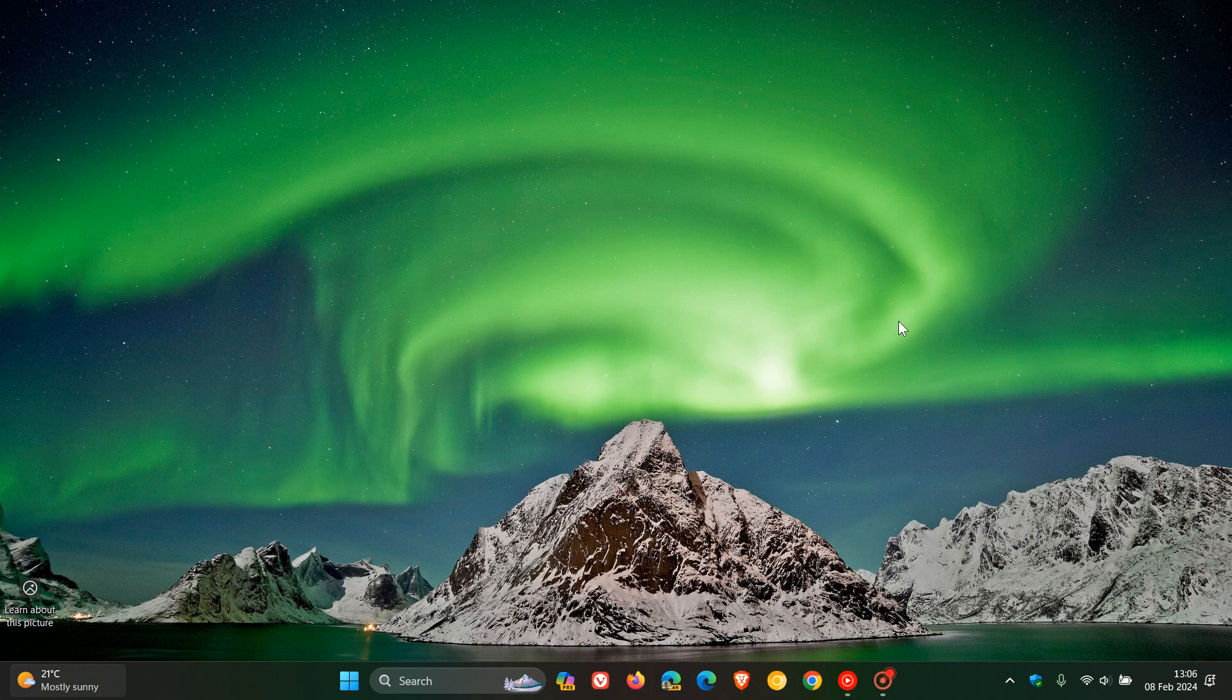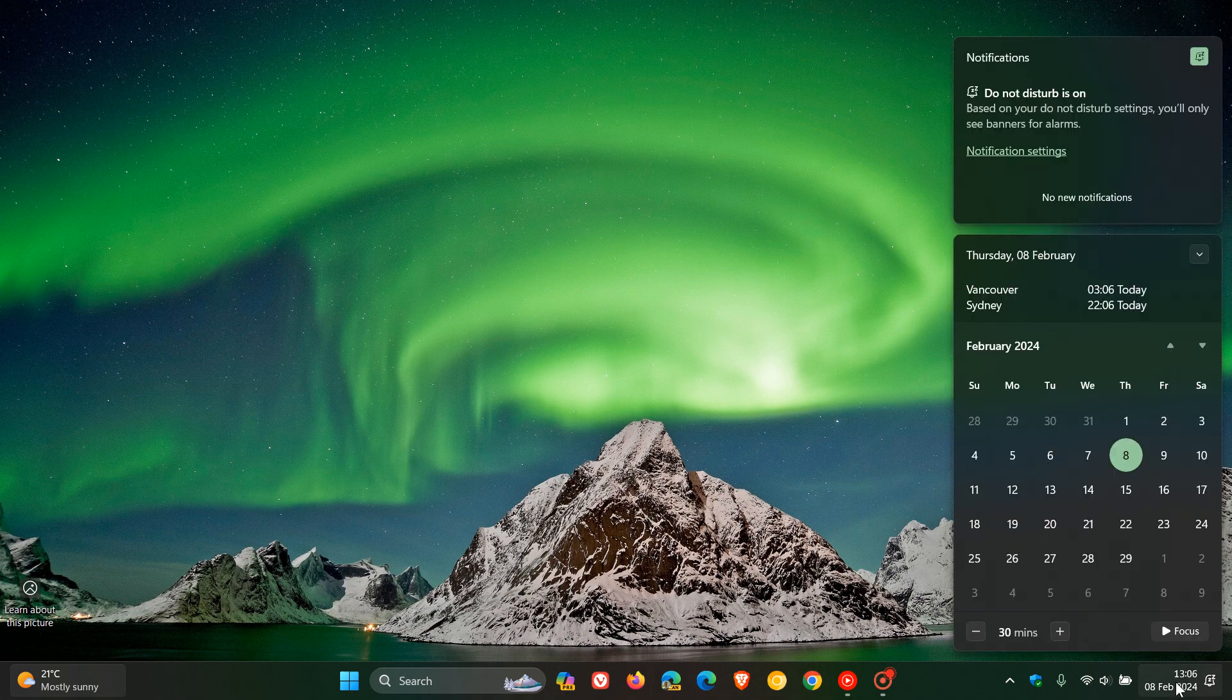Just a quick heads up that we are expecting to start seeing our Moment 5 feature update rolling out at the end of February this month, which will possibly start rolling out on the 27th, which will be the last Tuesday of February 2024.